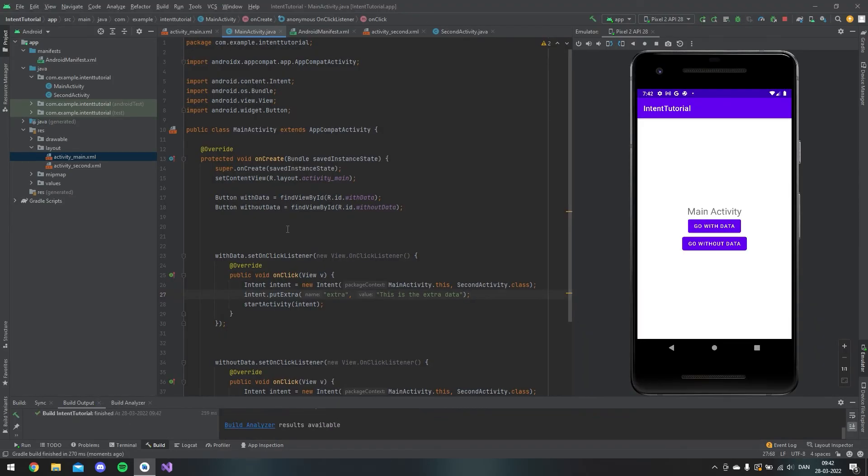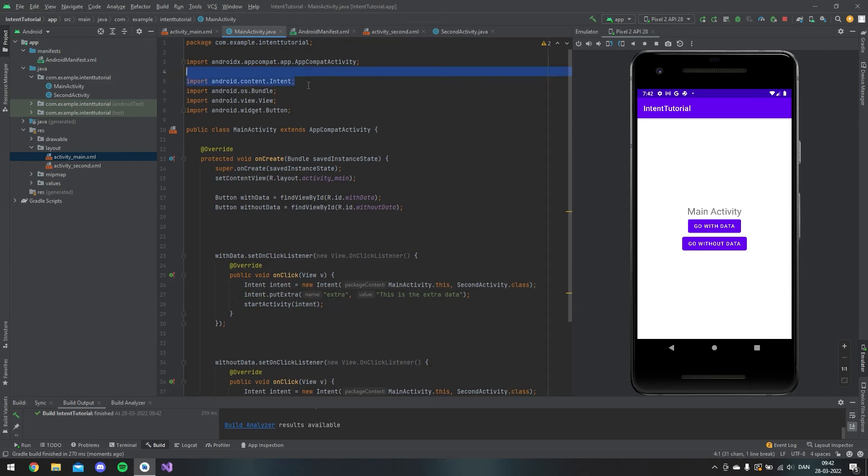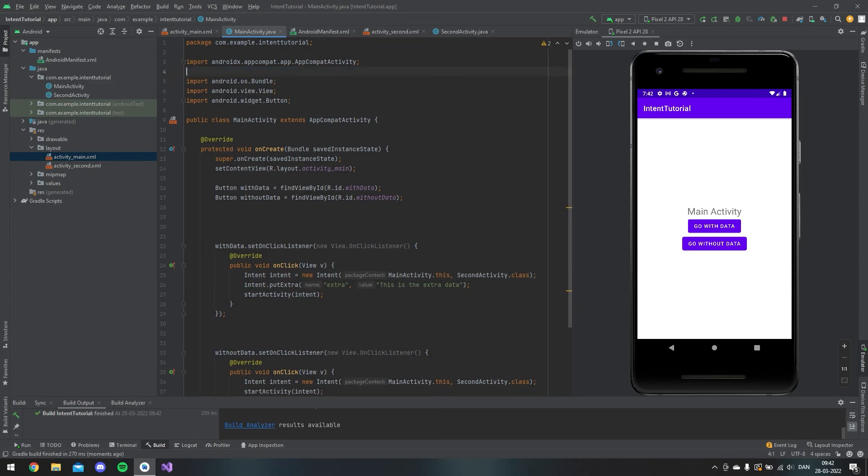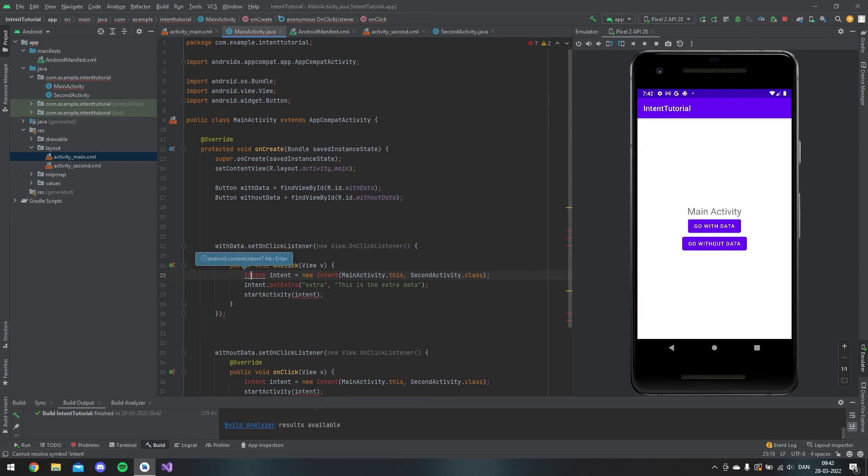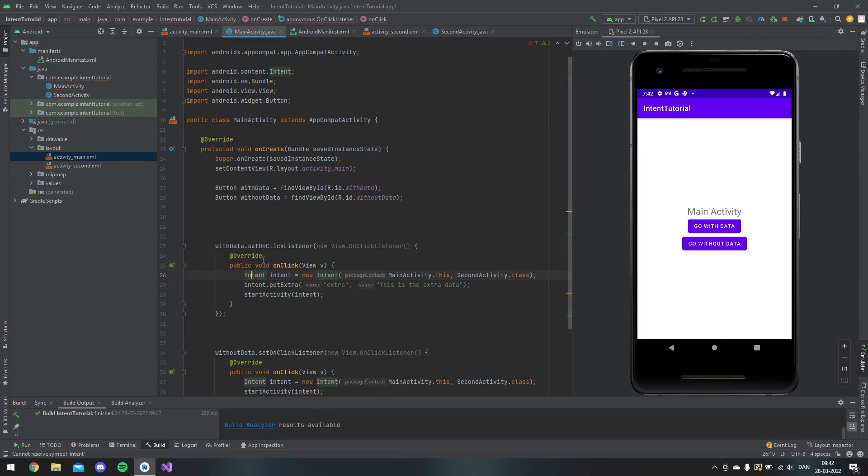A little extra information is that when you write Intent, it will not be imported, so it would look like this. But you just click on it and you say Alt+Enter on the keyboard, and then it will automatically import Intent so you can use it.